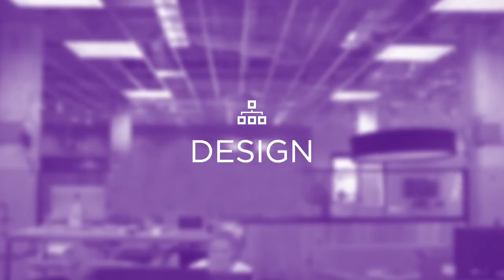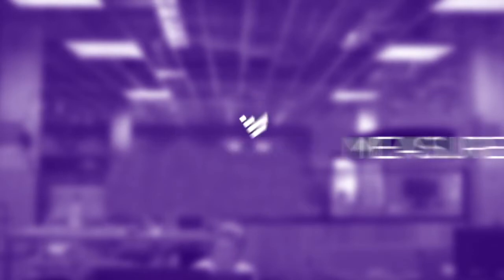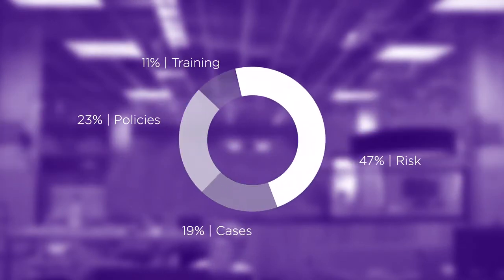design an effective compliance program based on your unique risks and business objectives, implement program initiatives with an audit trail of your efforts, and measure the effectiveness of those initiatives and your program as a whole.